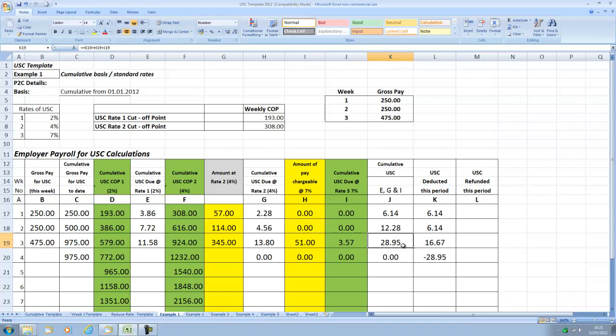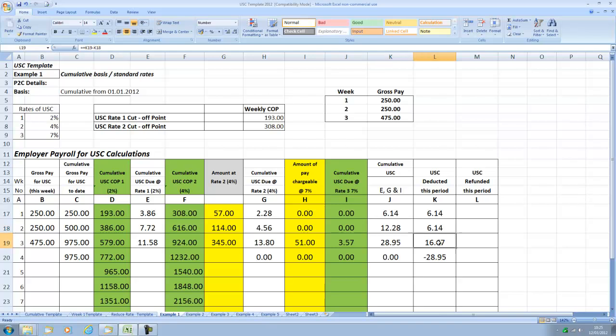The total USC to date is 28.95 and that's for weeks 1, 2 and 3 accumulated. In order to get the USC for this particular period you take away the USC to date less what was previously deducted to date which will give us 16.75.